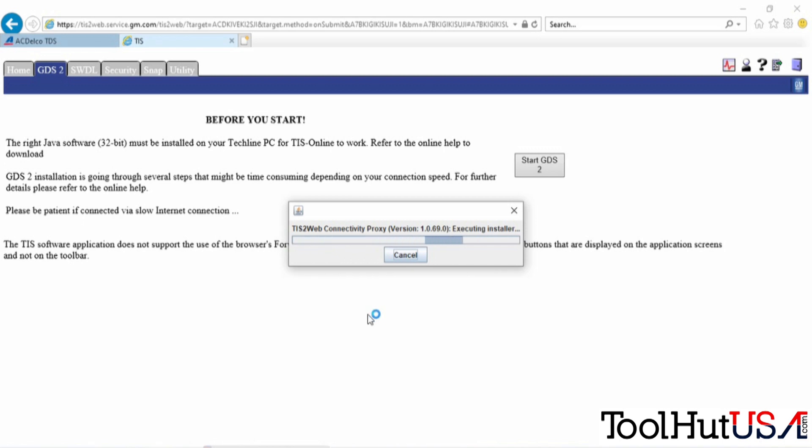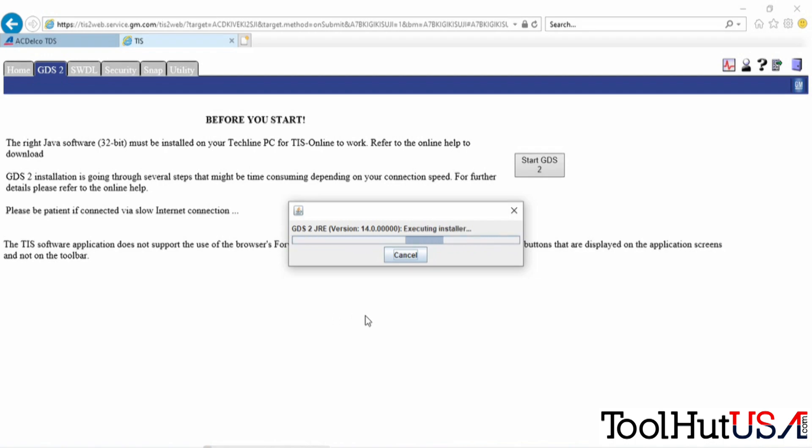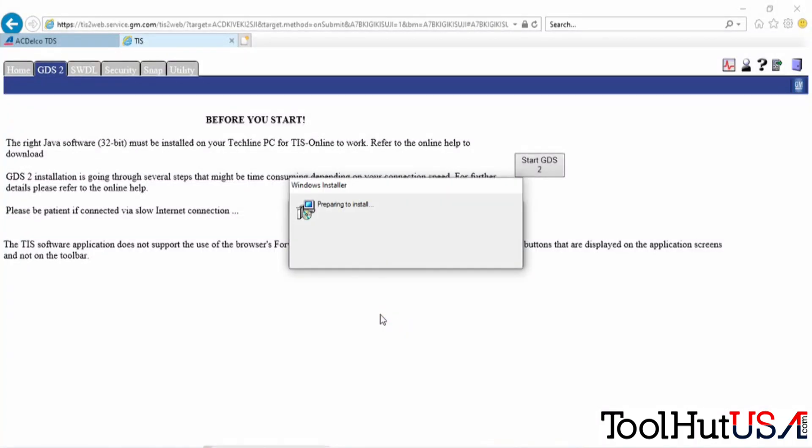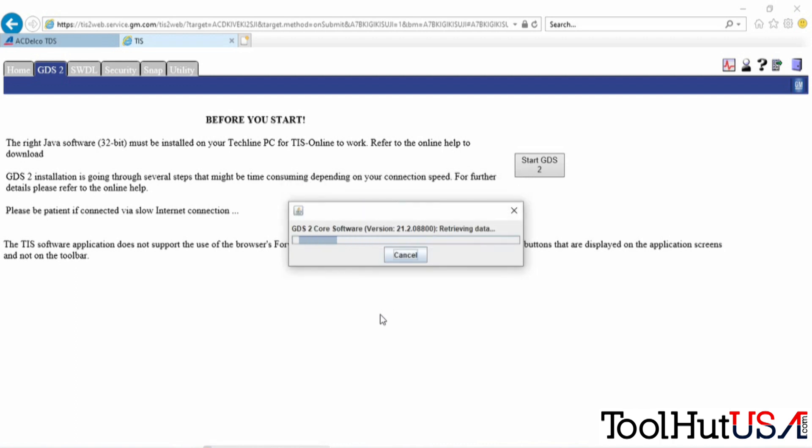I have sped up this process, so it doesn't go quite as fast as what it's looking like in the video here, but all the steps are there. It is a downloading process. It installs the program here as soon as it's done downloading it. Not that big of a program.